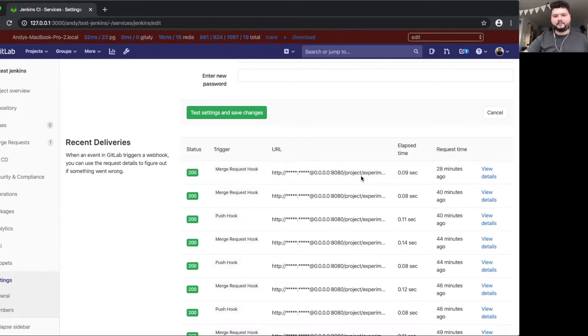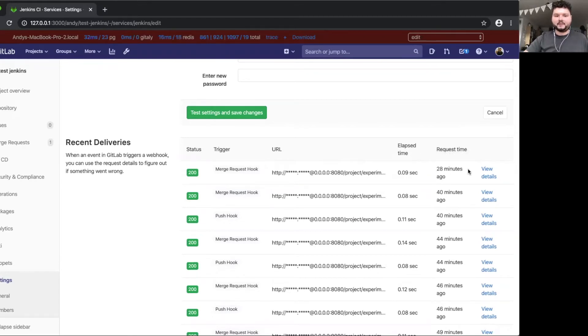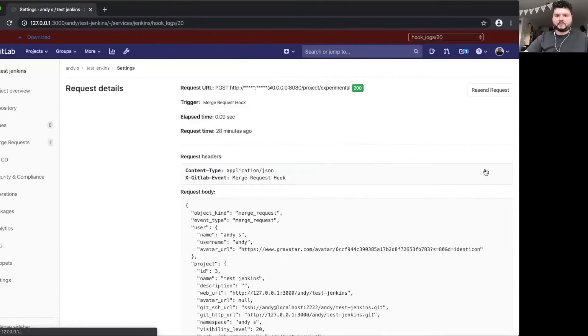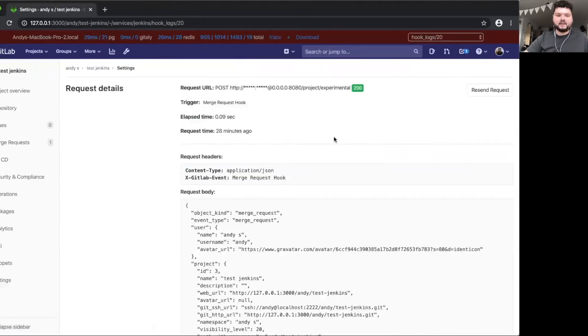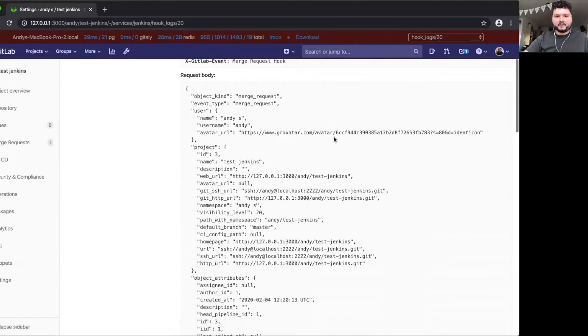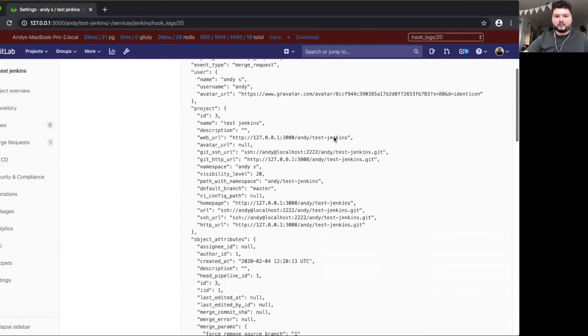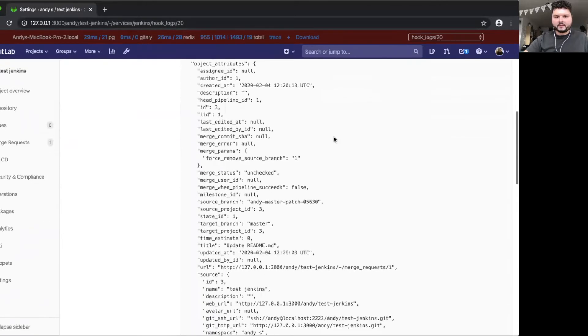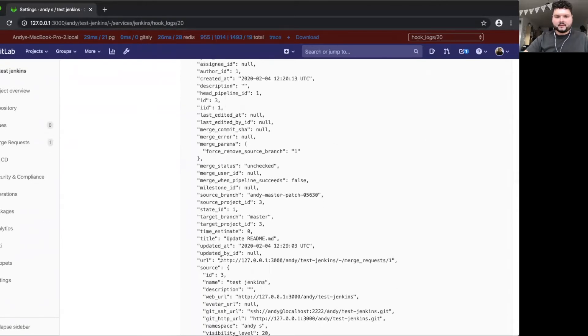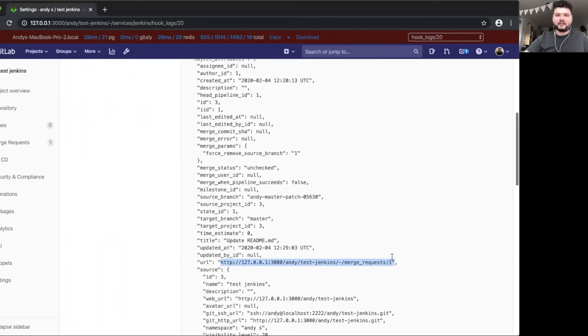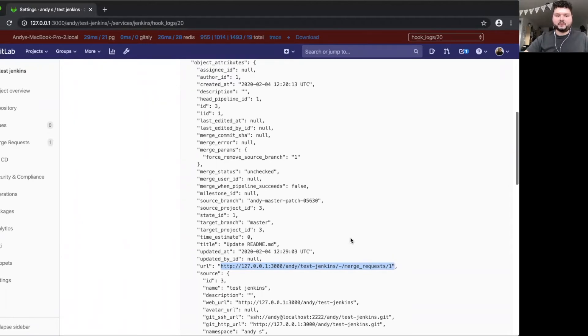The hard thing here is to find the right log. And in this case, it must be the first one because I only have one merge request. I did just one commit. So if you look into the details, we can also see in the request body that this log belongs to merge request ID 1. So if you want to be sure to re-trigger the right pipeline, you can also look into this one.